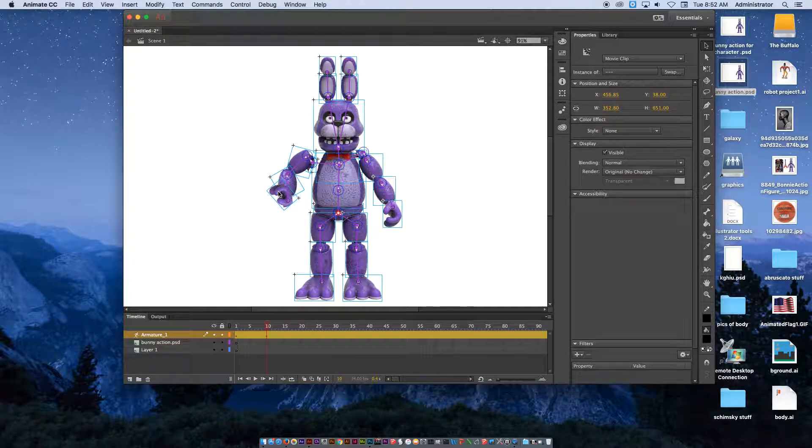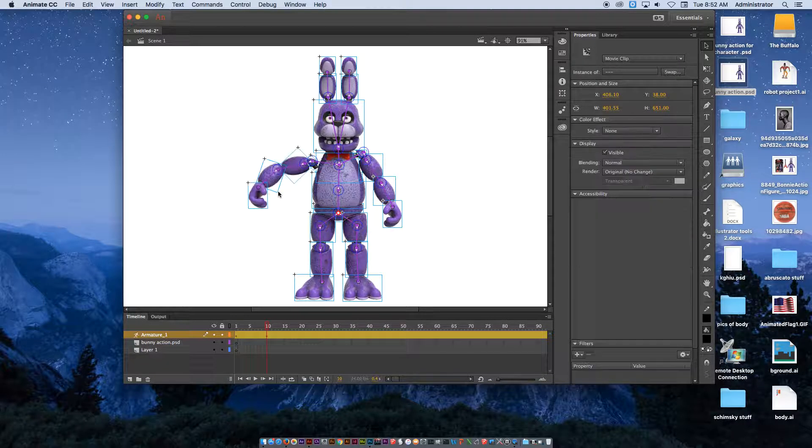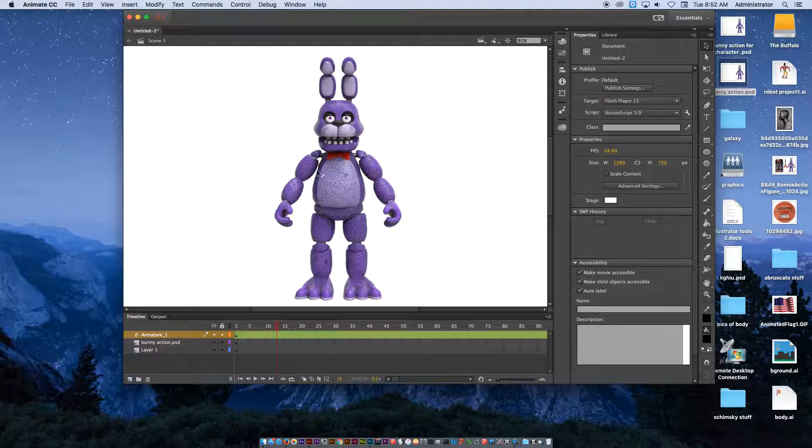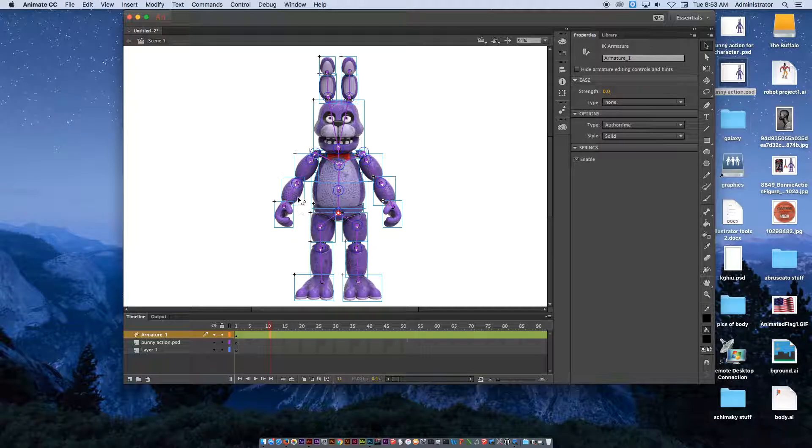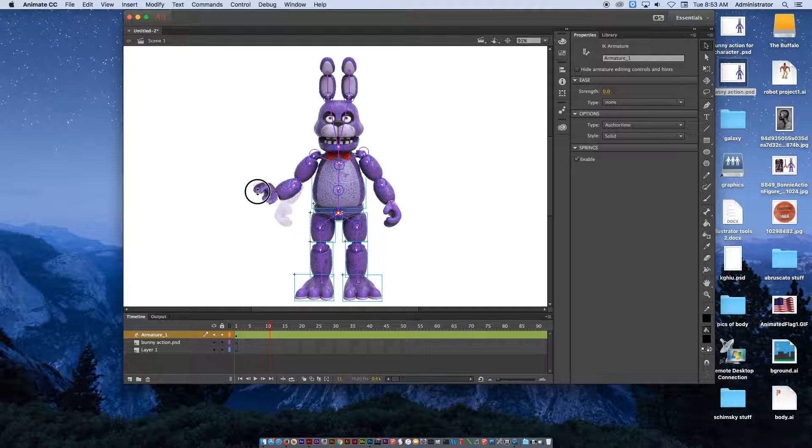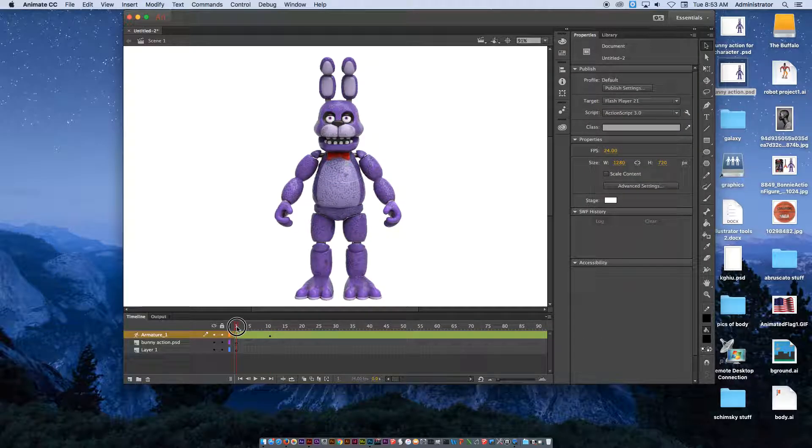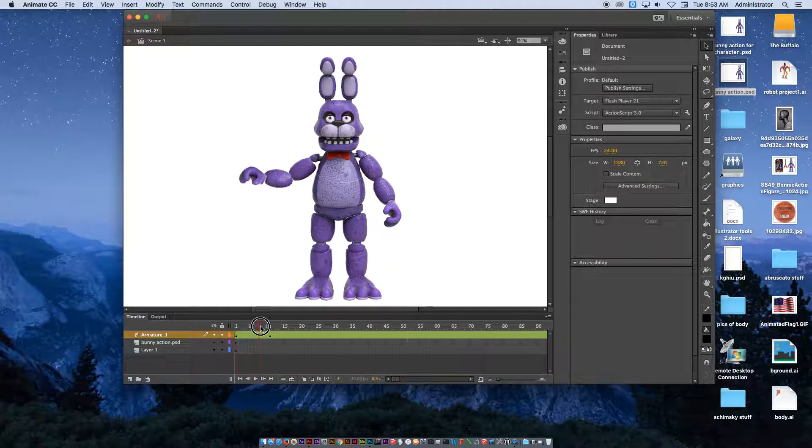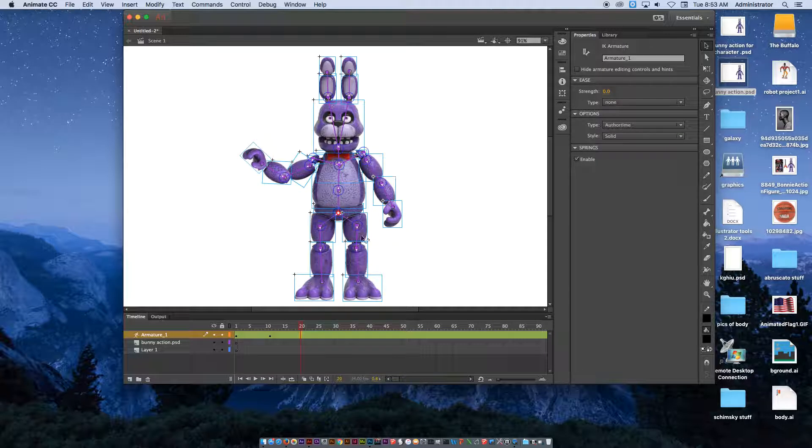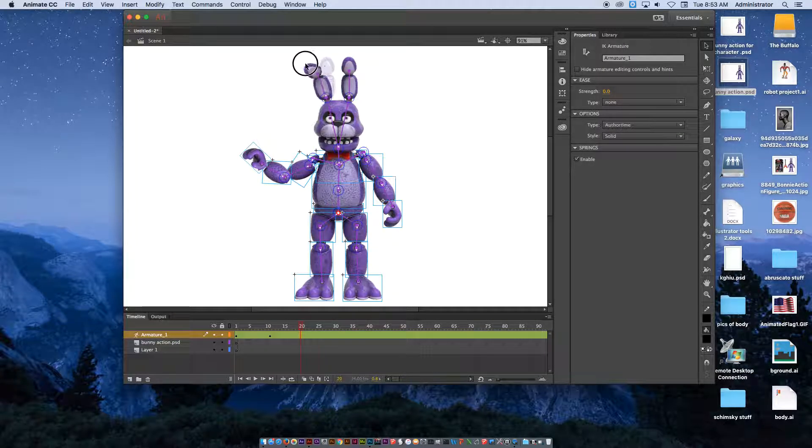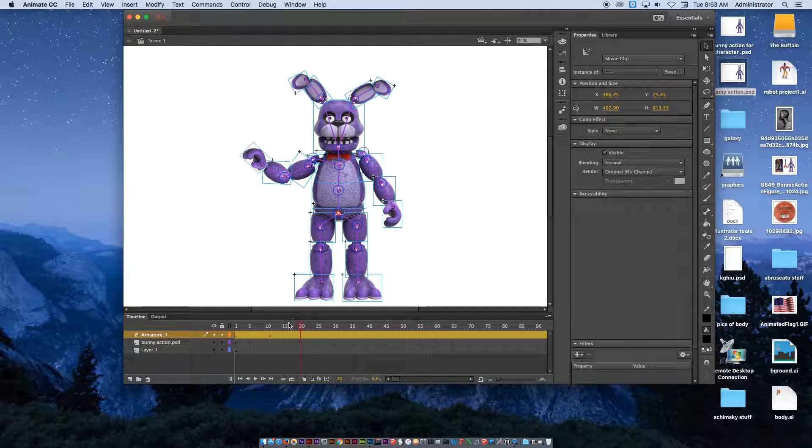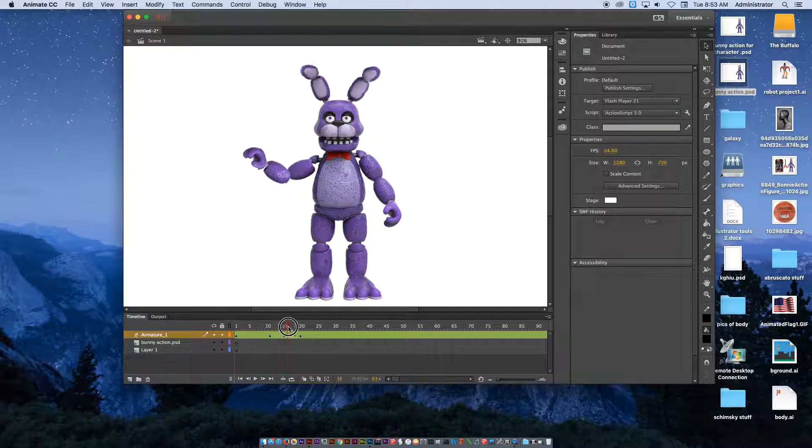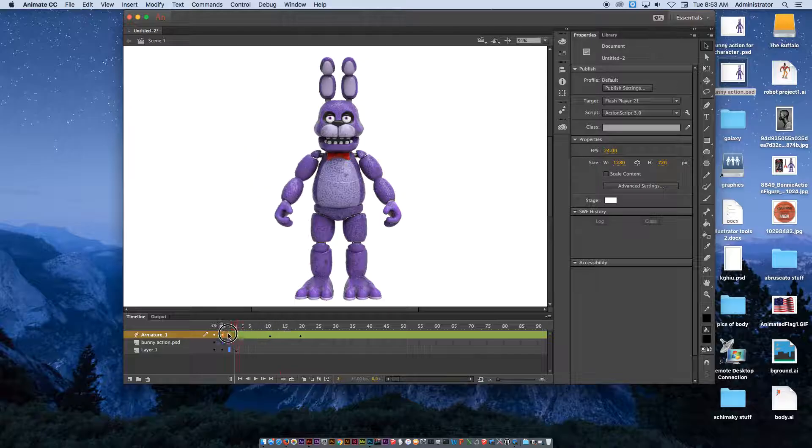I'm going to undo a couple of steps here just to show you again. Go to frame 10, click on it, move the hand a little bit. Perfect. So now if I go back to one and then I drag to 10, you see the movement that's beginning to happen. You can do this. I'm going to go to 20. I'll move this one. You begin to see the movement that is taking place.